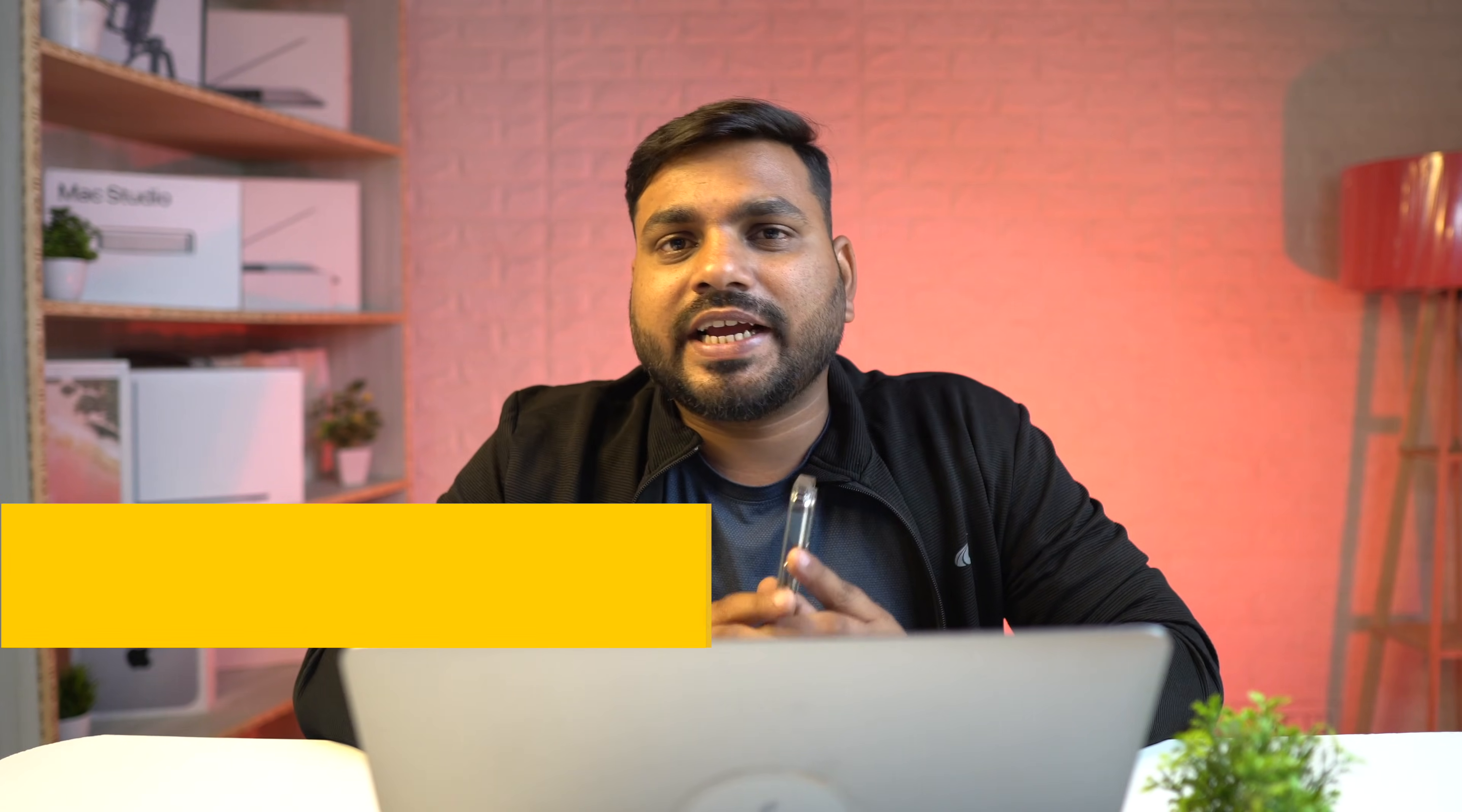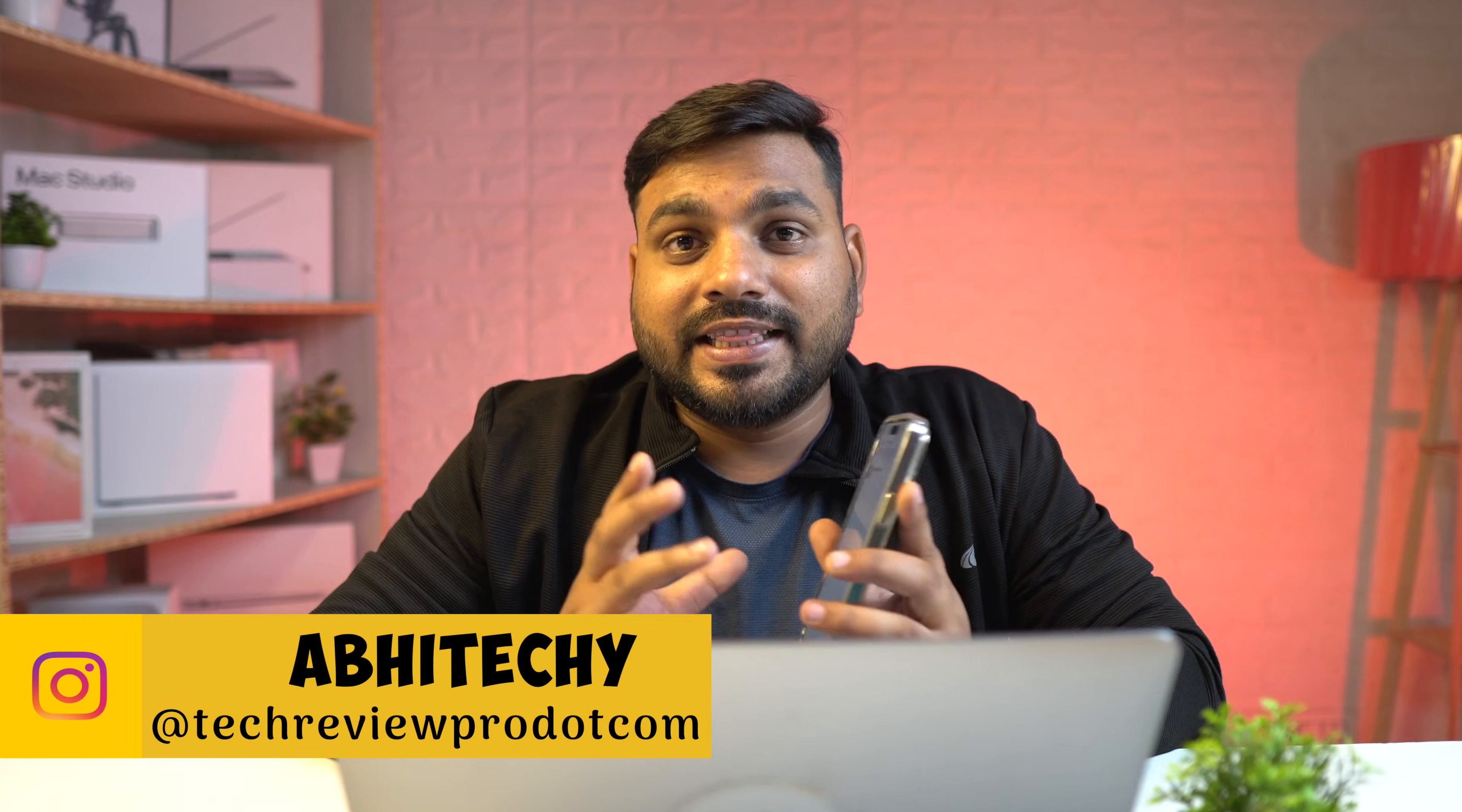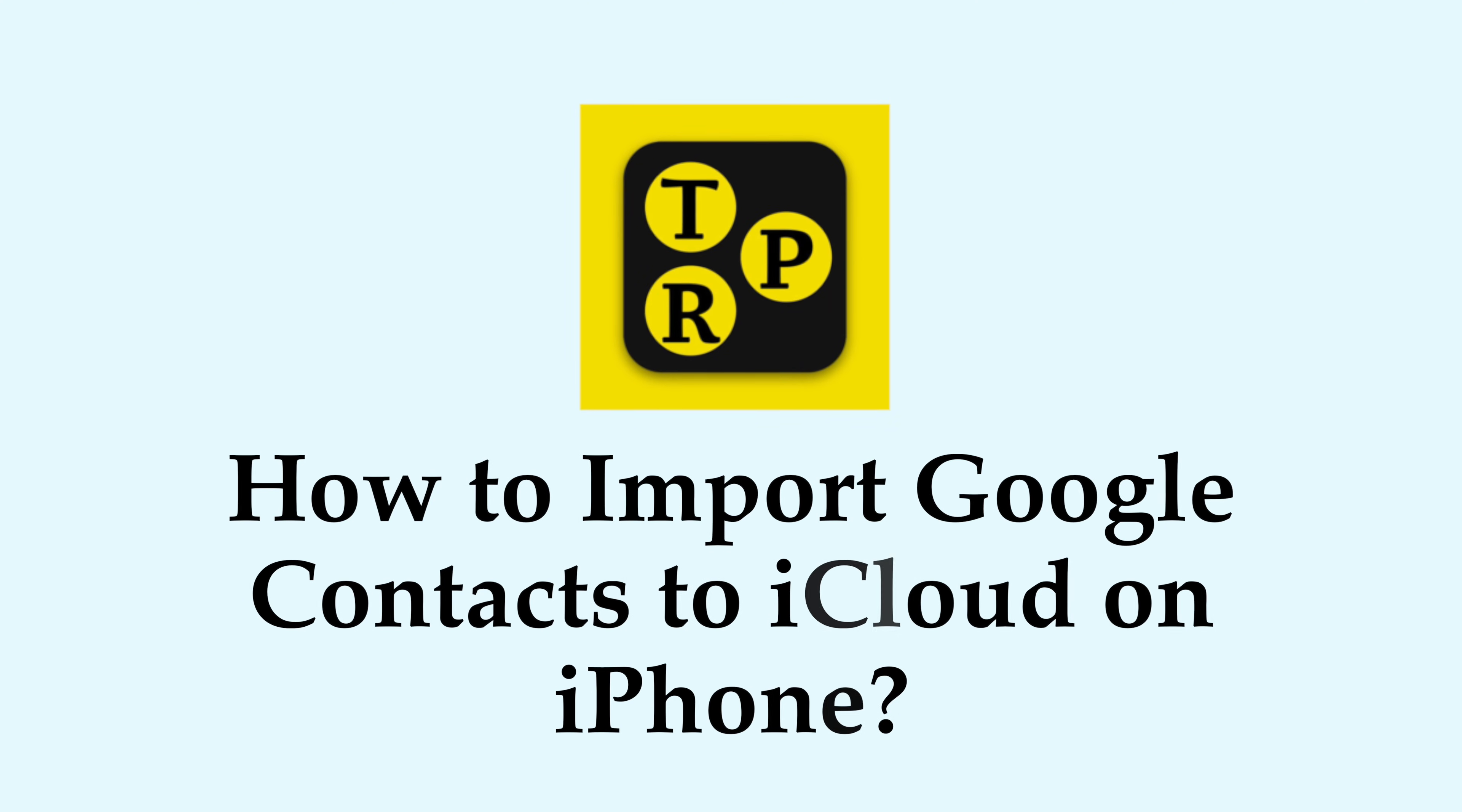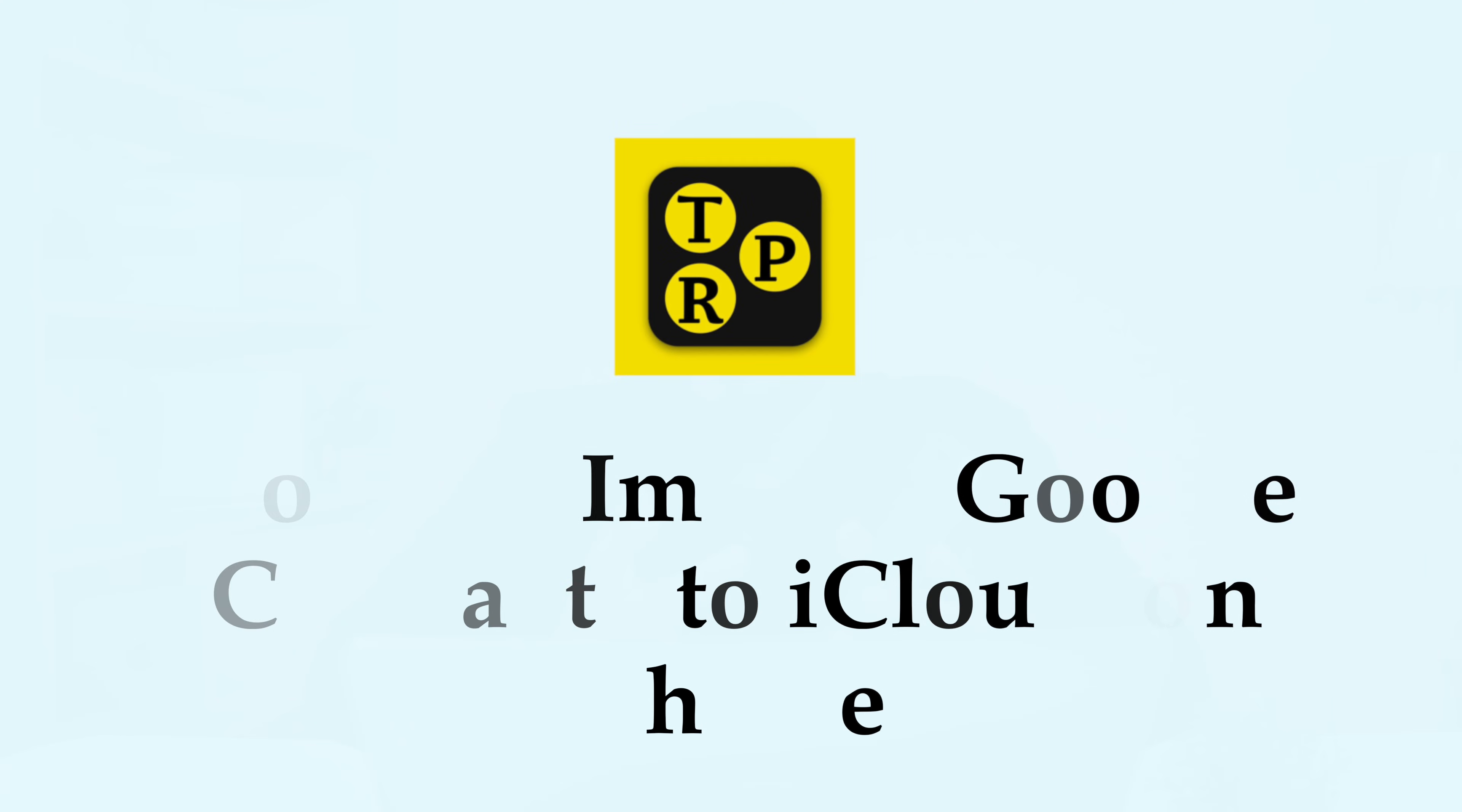Hello everyone, this is Avisek and you are watching TechReviewPro. In this video, you will learn how you can import Google Contacts into your iPhone or iCloud account. So without any further ado, let's get started.